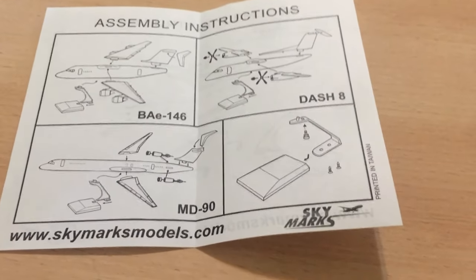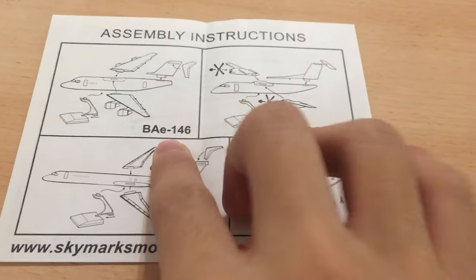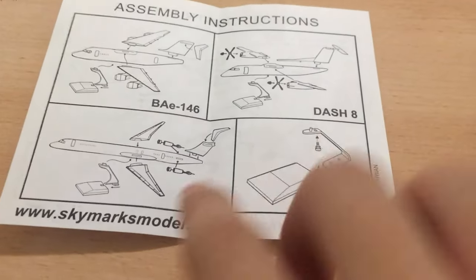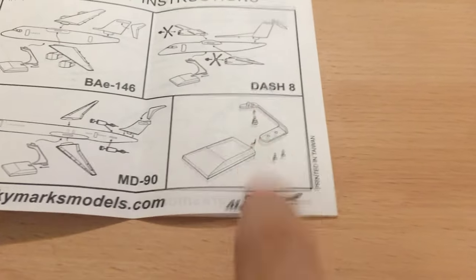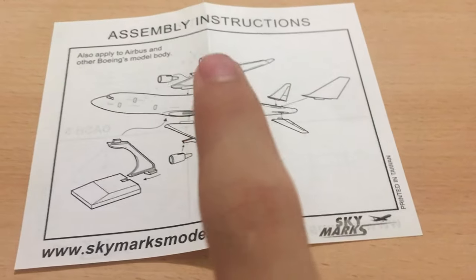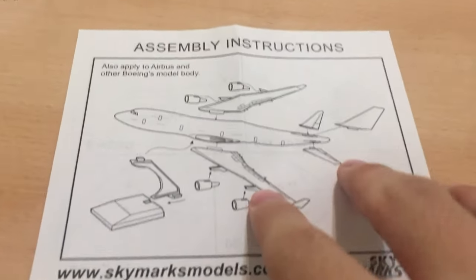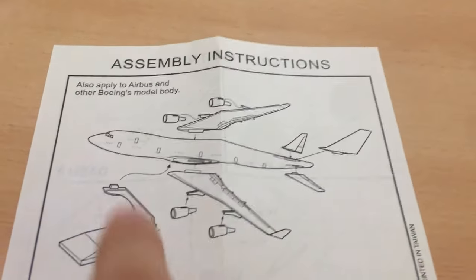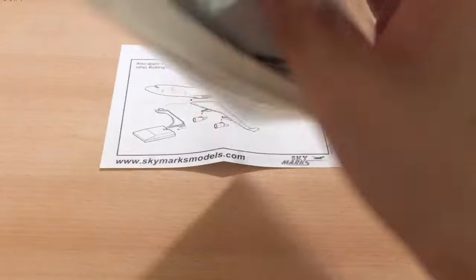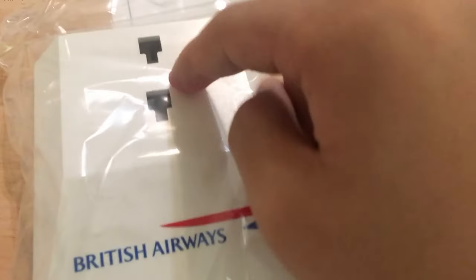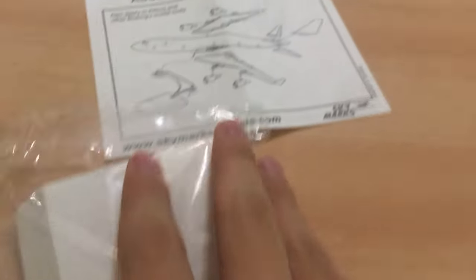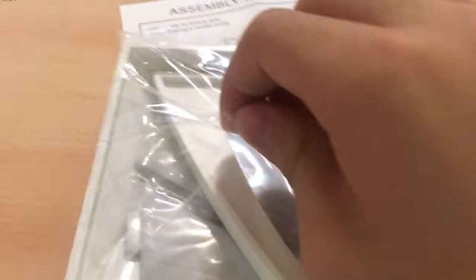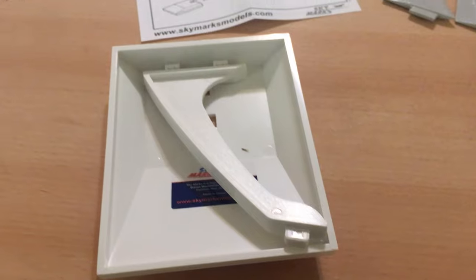At the back there was the BAE 146, the Dash 8, the MD90, the Mad Dog. There was a stand instruction manual for those wooden stands which had screws. But the one we're building is on the front cover, which is the British Airways Boeing 747-400 scale 1-200 model. We started with the stand. It was a little bit hard to clip on, but at the end I got it.